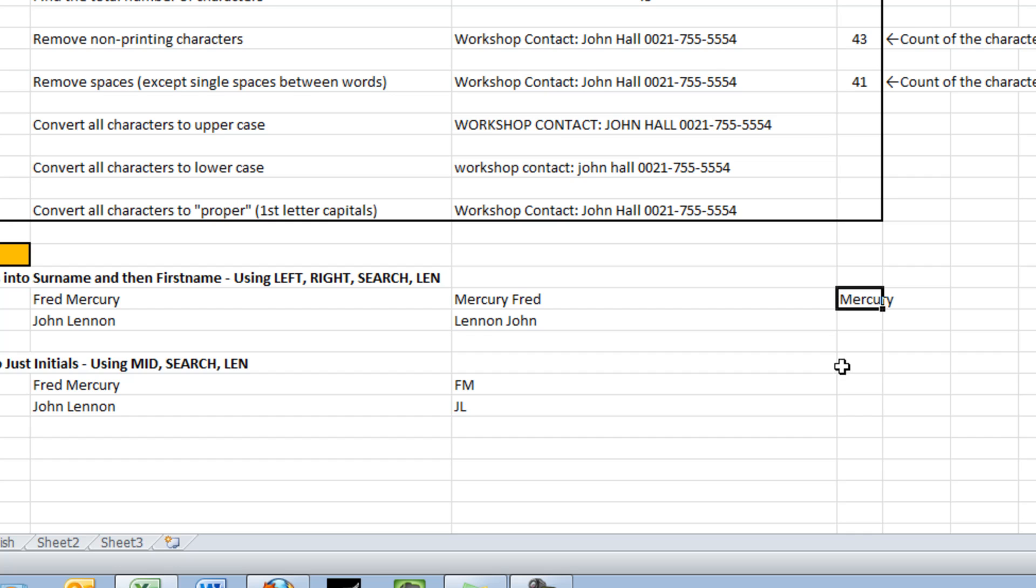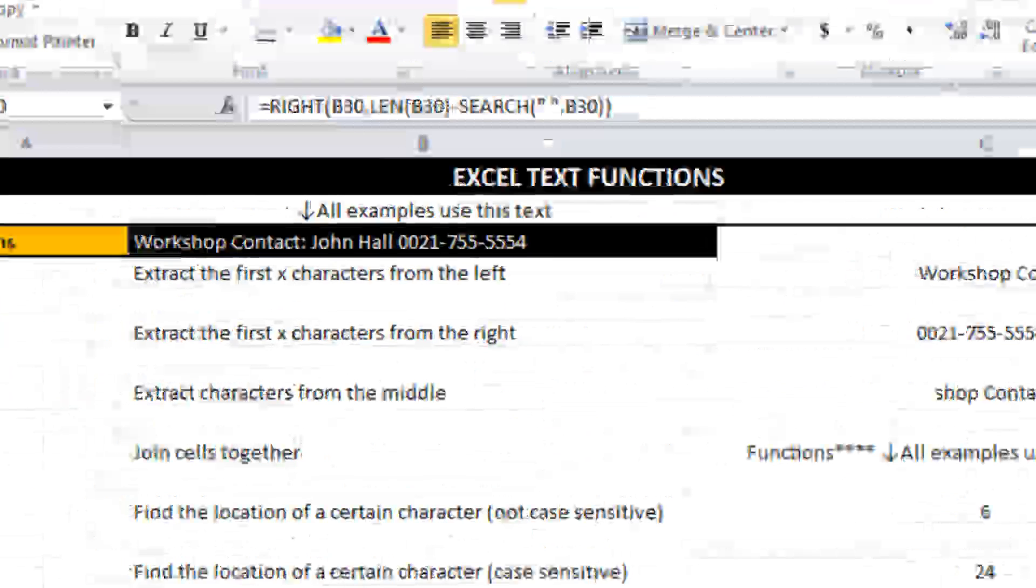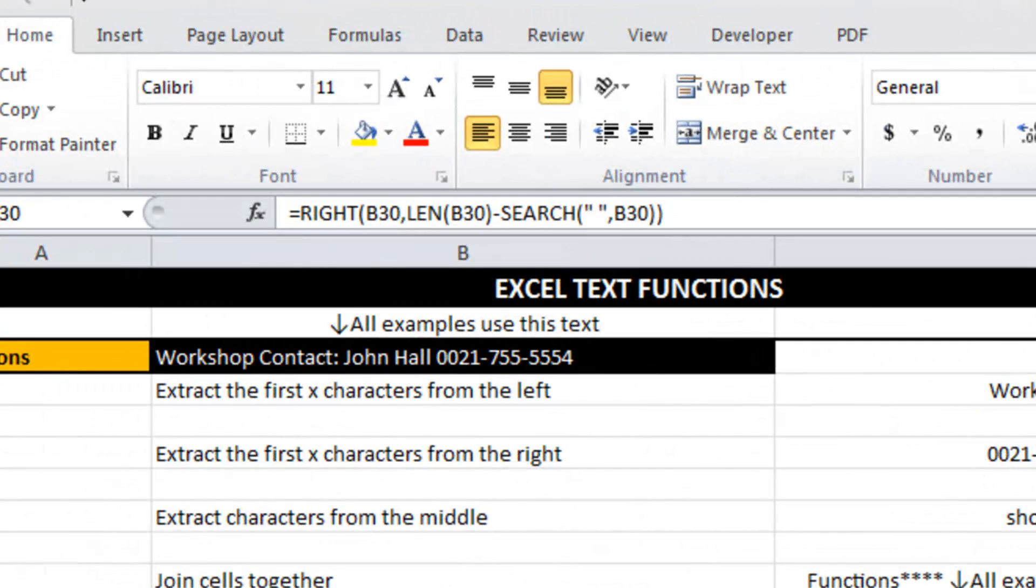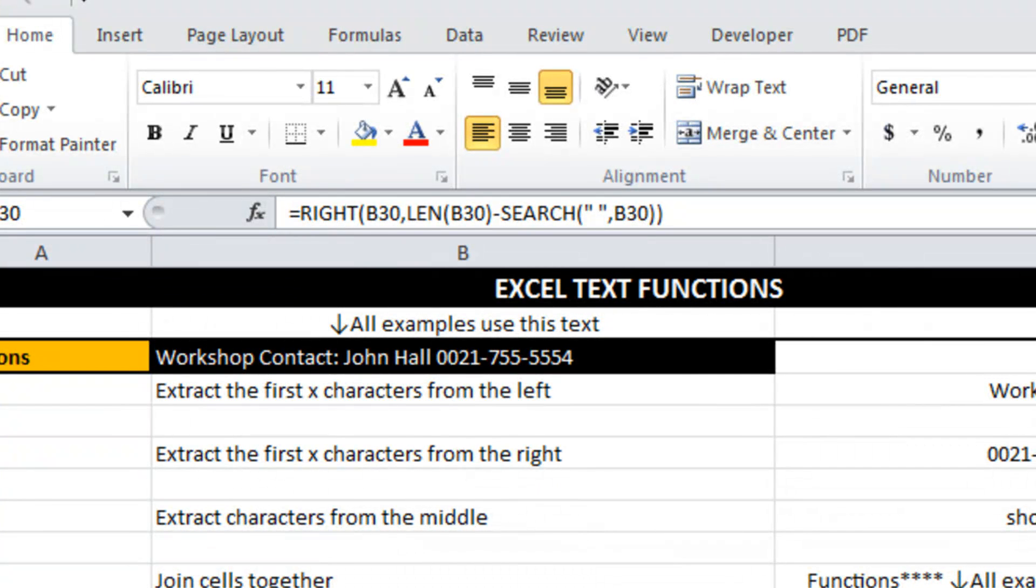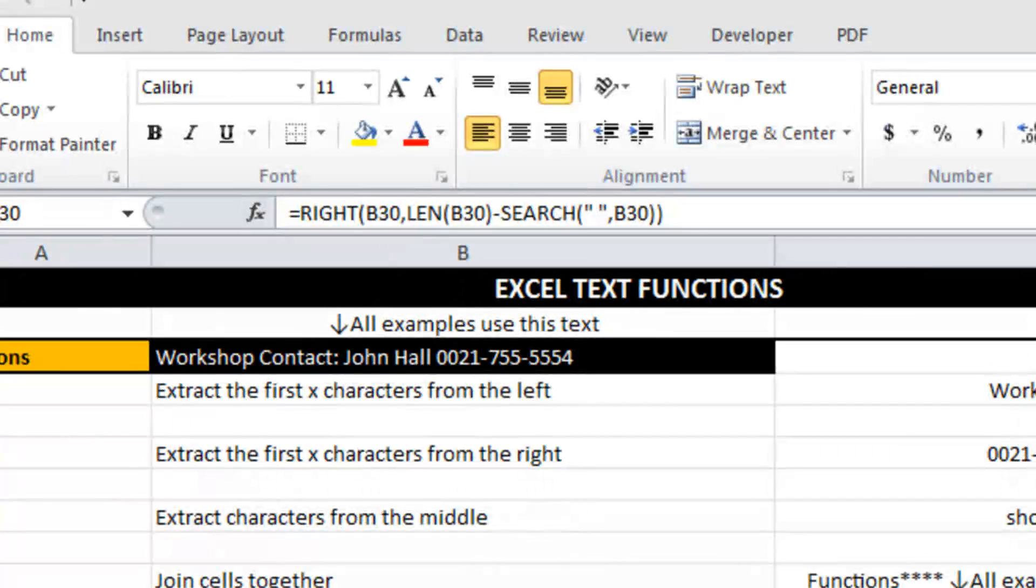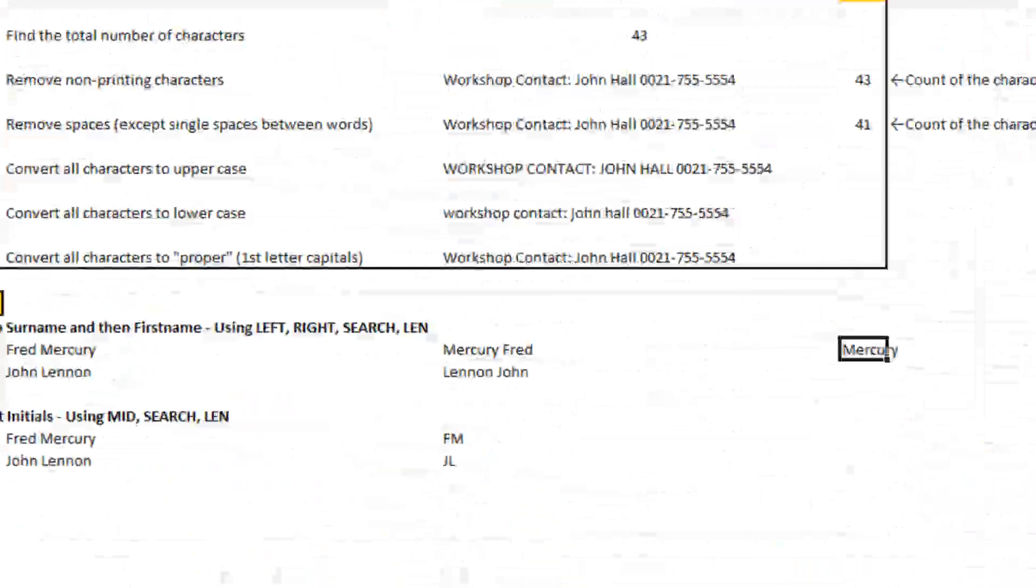So that worked. What it's trying to do in that function is take from the right the total number of characters minus where the space is. So it pulls out Mercury and we're already making good progress.